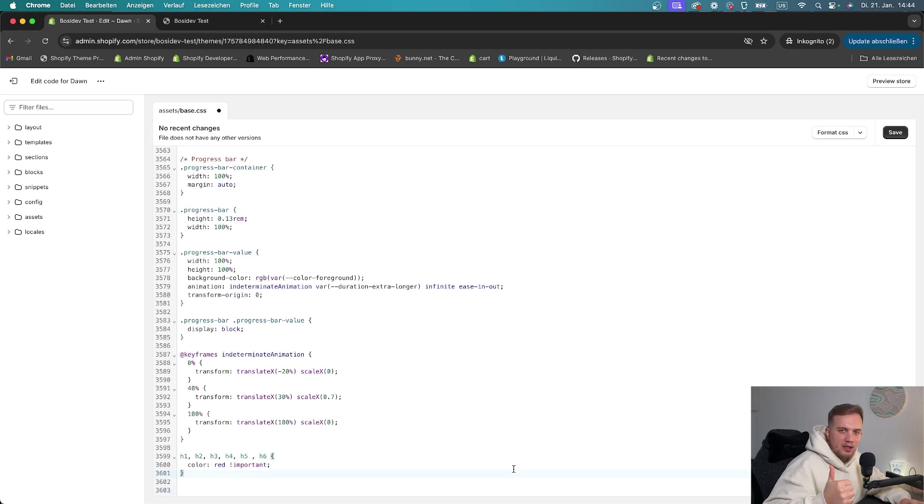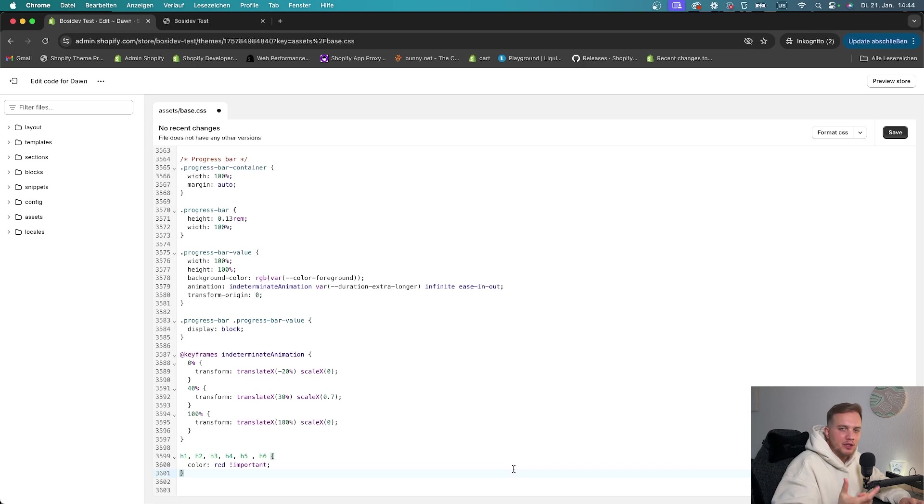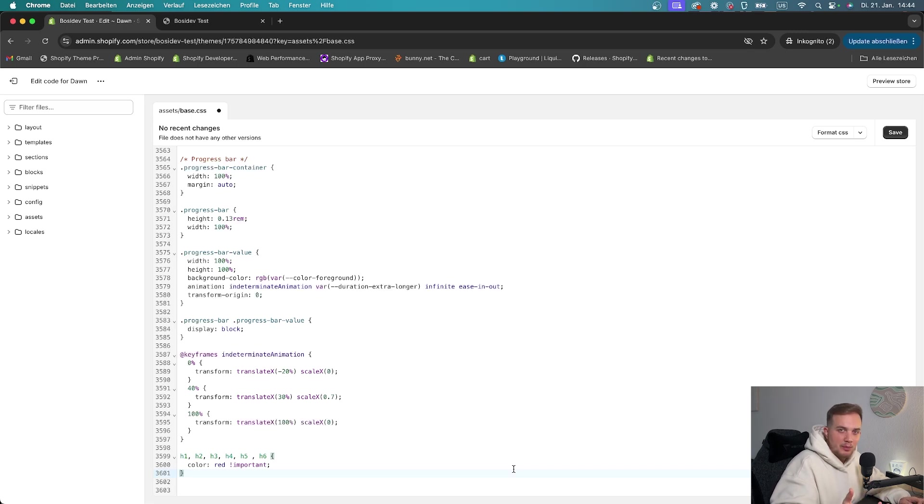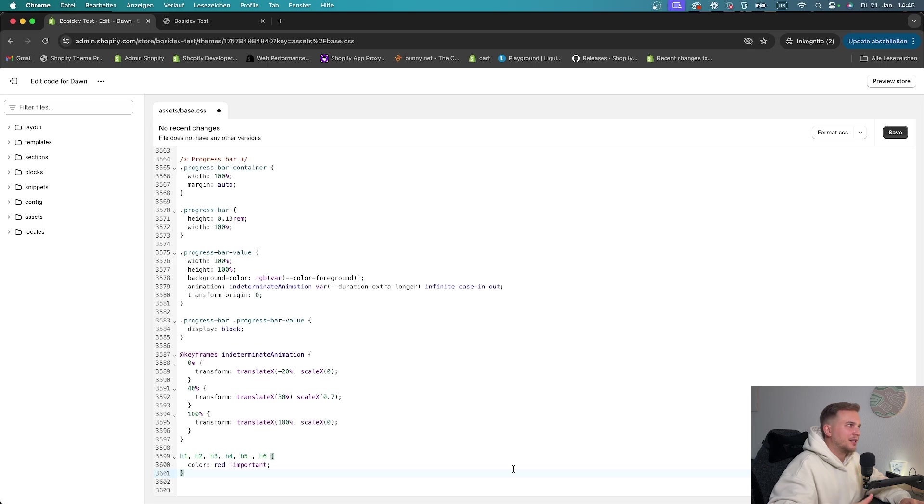And also, it's super unsafe because you always have to save the changes to see them. And if you work on a live theme, for example, which I would not recommend, you always have to save something and then go back and see what is happening in the theme. So with me showing how it's not done, let's install Shopify CLI and see how we can really do it.